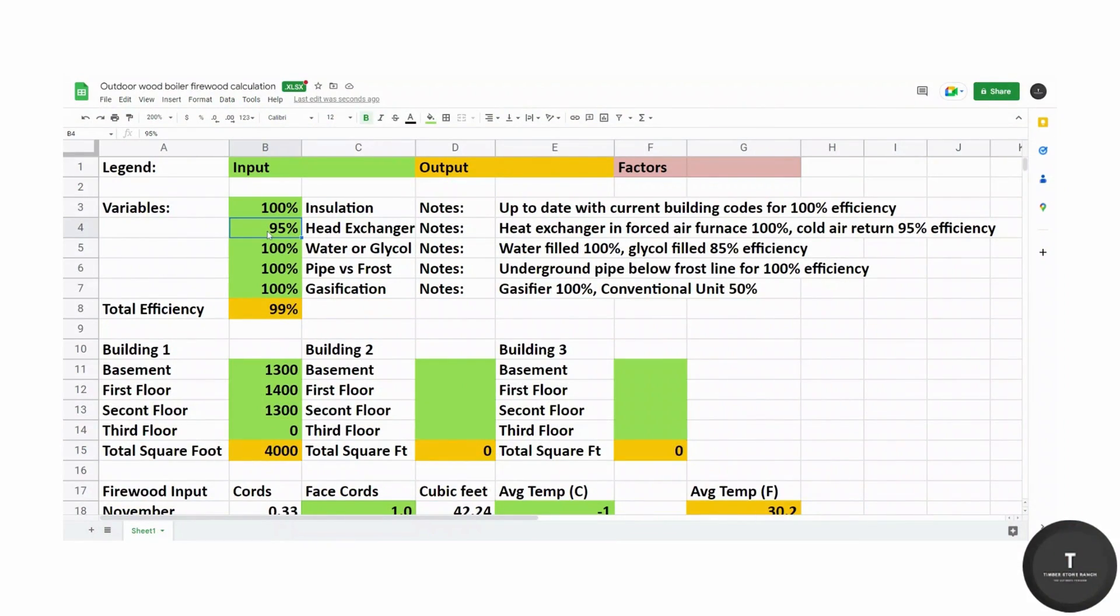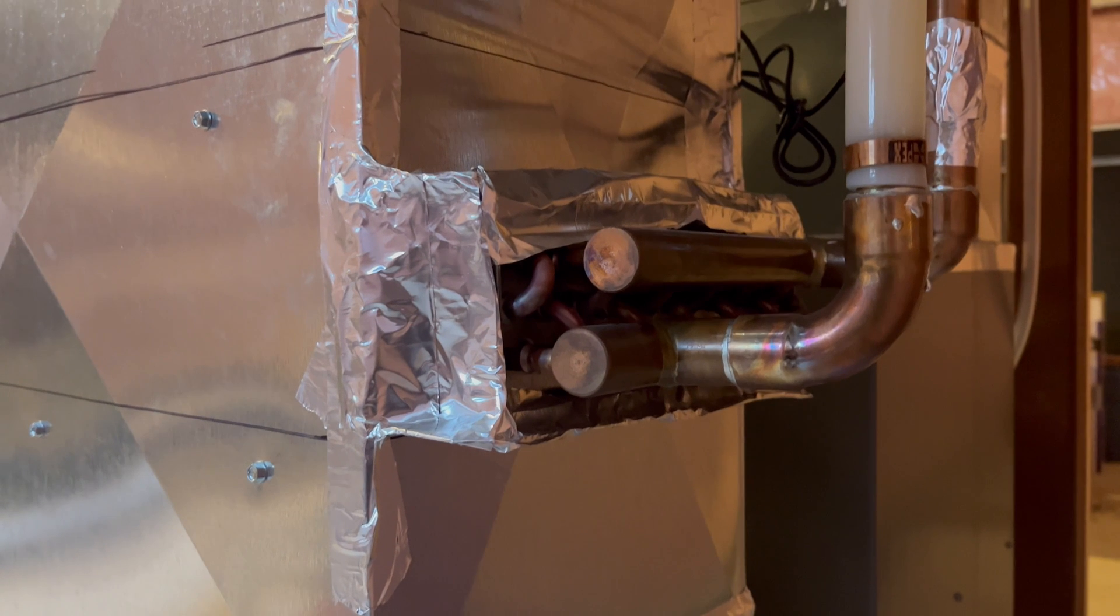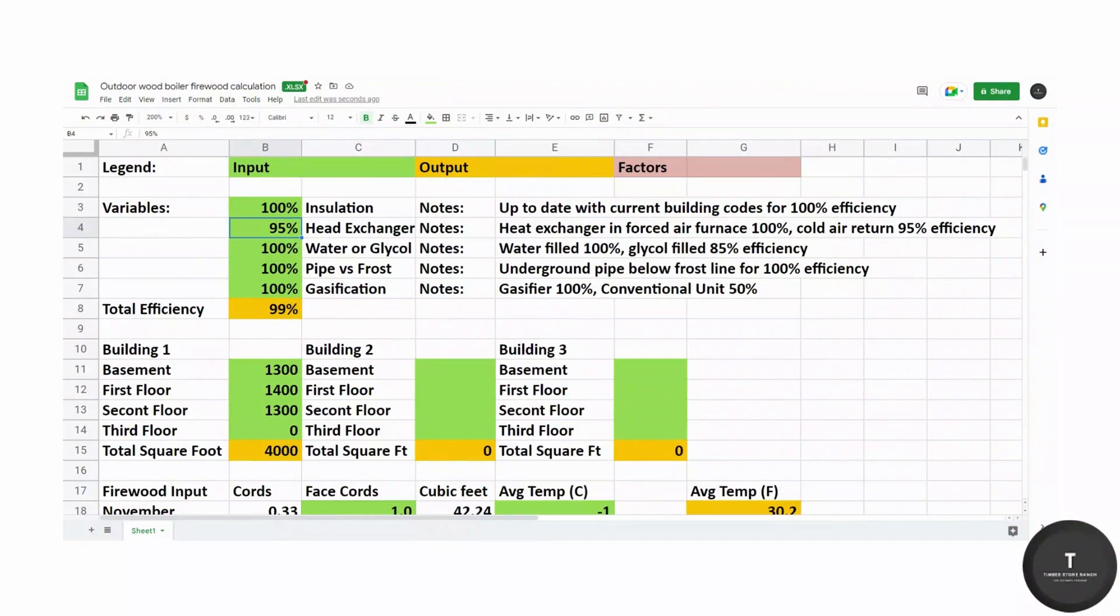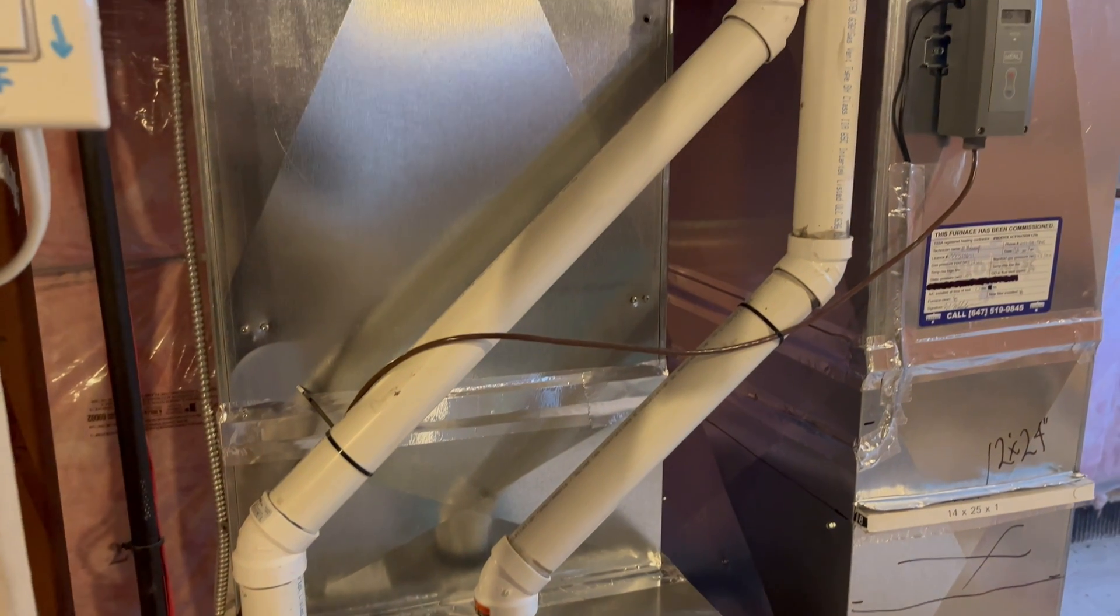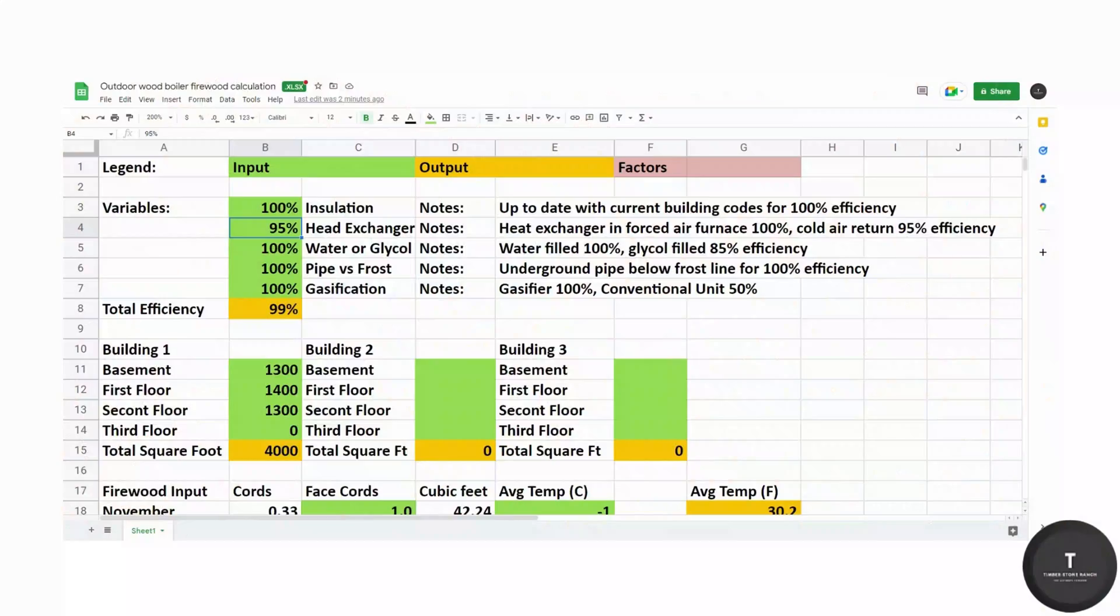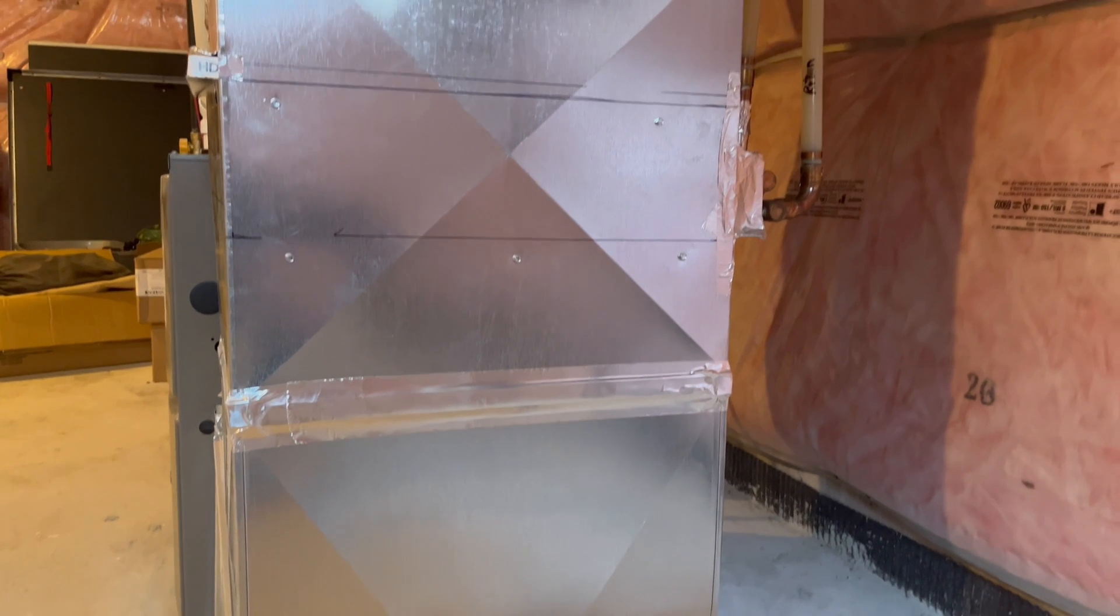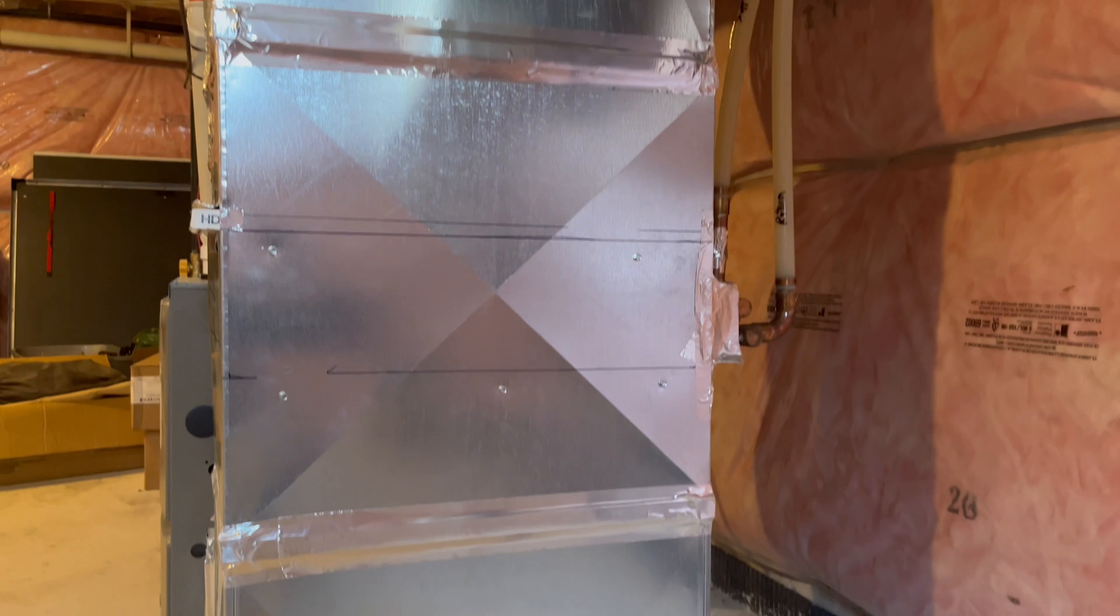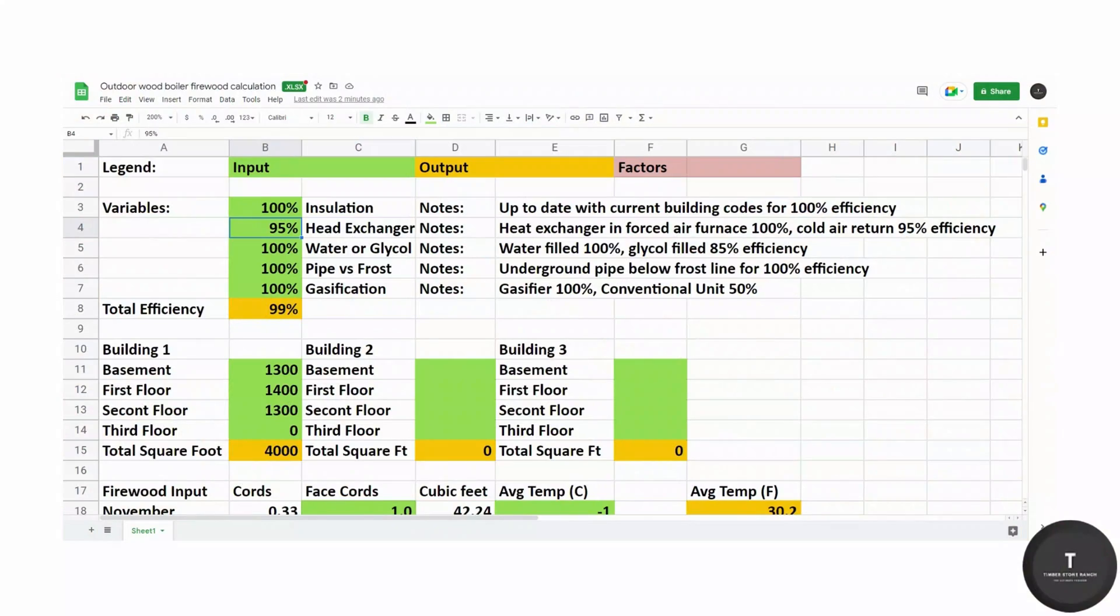95% for heat exchanger. The reason for this is the ideal place for the heat exchanger is to be installed within the main furnace shaft, but because we did not have room there due to the air conditioner coil, we had to install it in a cold air return. The dealer told me we would lose about 5% efficiency due to this.